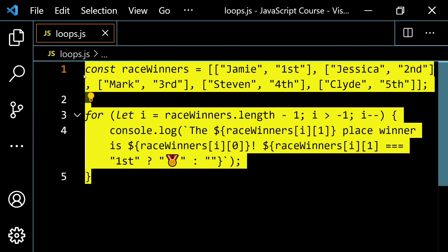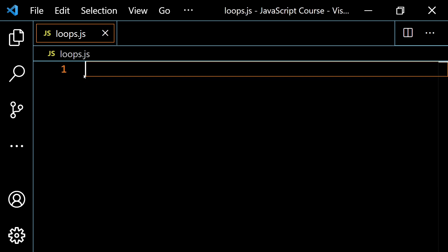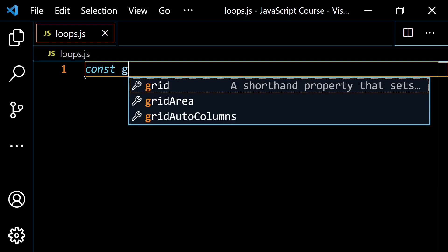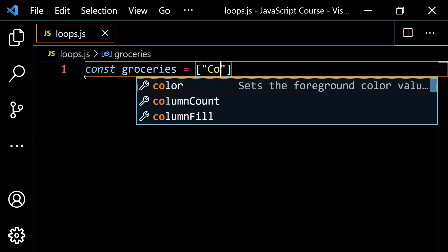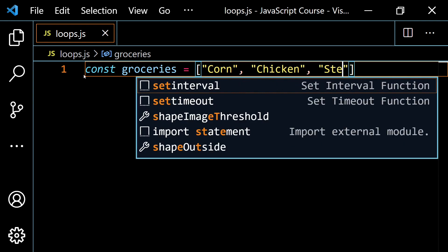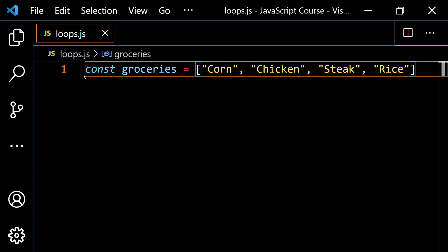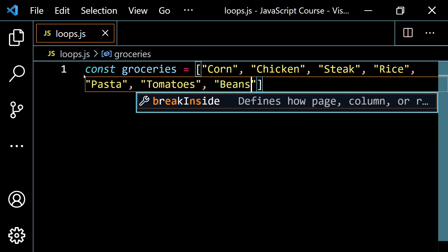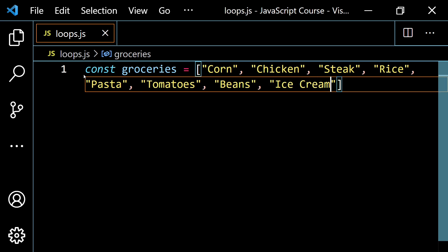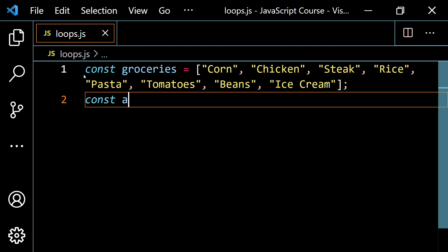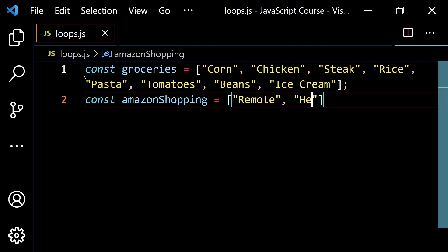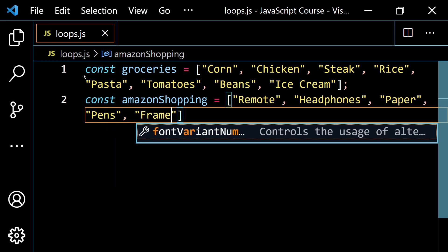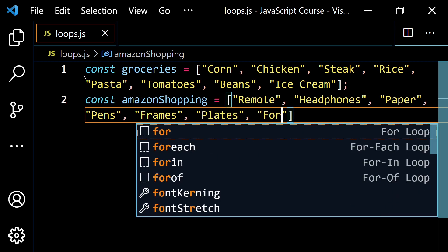Let's do one more example, and I'm going to tie in one other concept. I'm going to do two little arrays. One's going to be a groceries array — const groceries — with items like corn, chicken, steak, rice, pasta, tomatoes, beans, and ice cream. And then let's do some Amazon shopping — const amazonShopping — with items like remote, headphones, paper, pens, frames, plates, and forks.